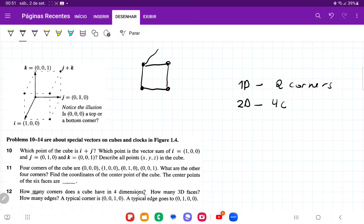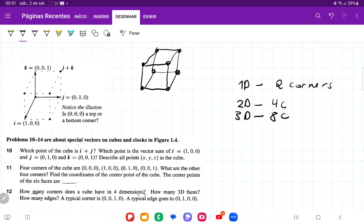What about in 3D? In 3D, we're going to have one, two, three, four, five, six, seven, eight. So in 3D, we're going to have eight corners. By the logic here, every time we gain a dimension, we are doubling the amount of corners that we have. So in 4D, we're going to double eight, and we're going to have 16 corners, because the pattern is that they just keep doubling.